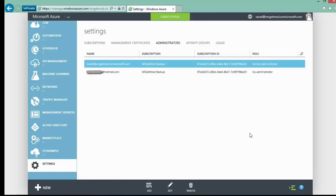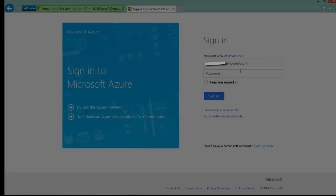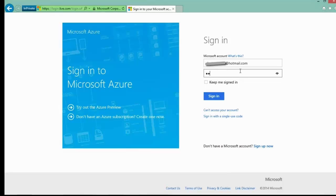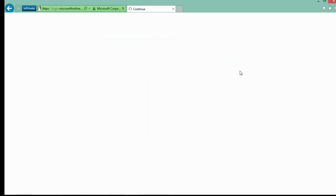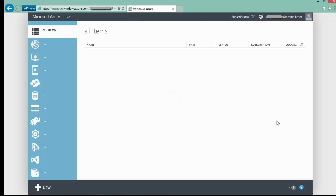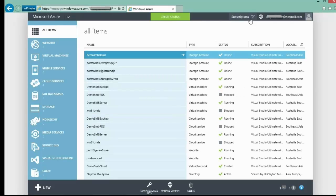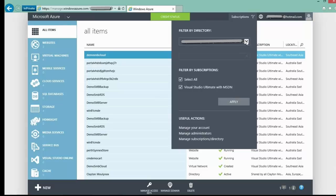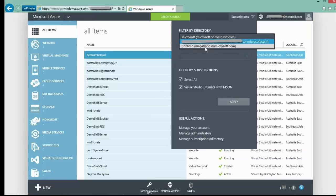This is important as you can now log in as yourself and not only see your subscription, but you will also have access to all the subscriptions that you have been assigned co-administrator rights. So if I jump in here, subscriptions, and then I click on the box here, you will see the MSGetMod subscription.